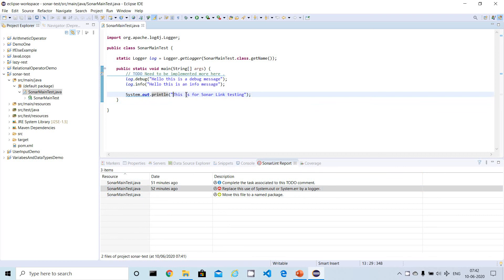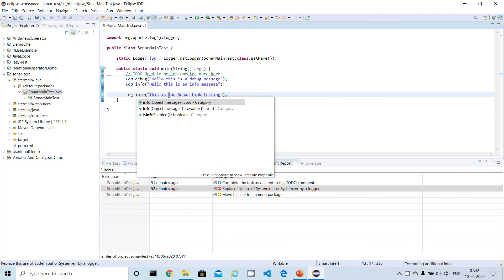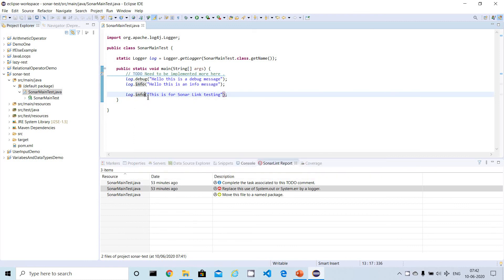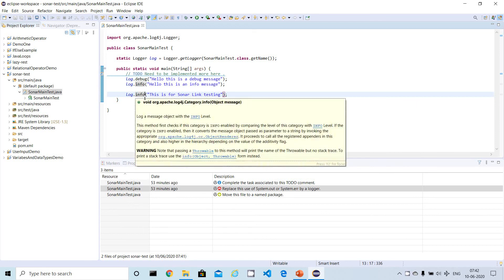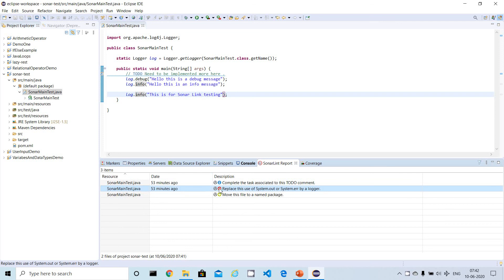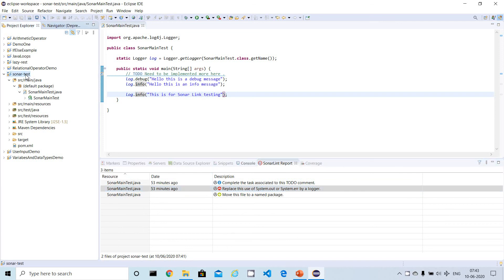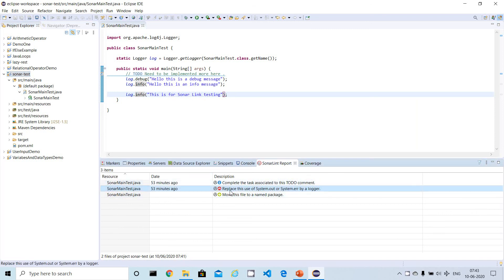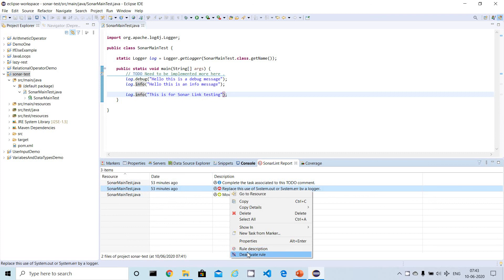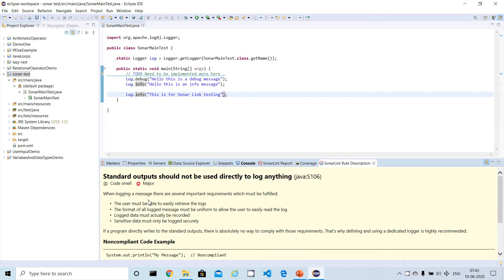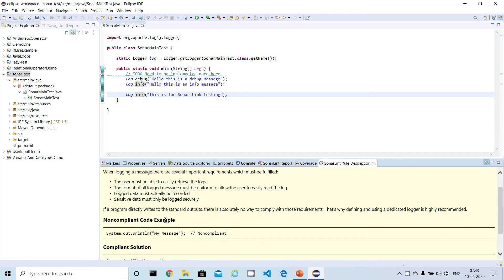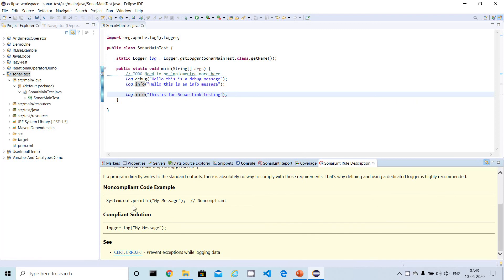To fix this, I'll replace the sysout with a logger. If you want to know the fix, you can right-click on the affected bug in the report and it will display a description of the issue along with a suggested fix. It says sysout should not be used and the solution is to use a logger. So I replaced sysout with logger.info.